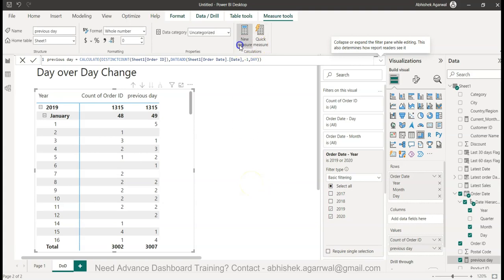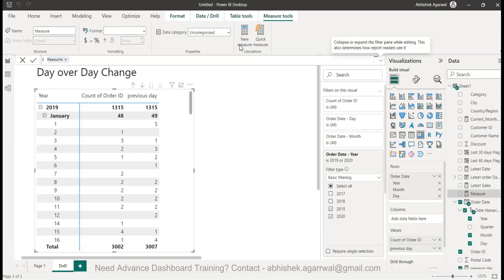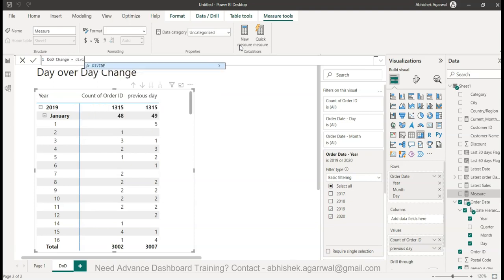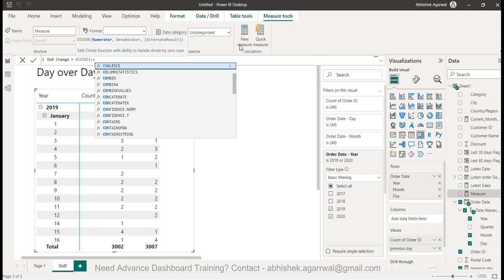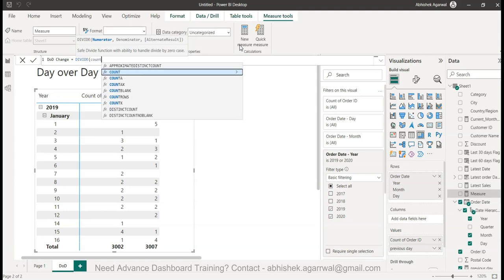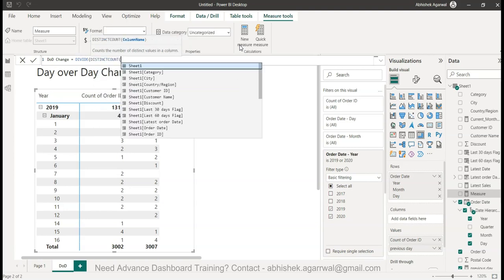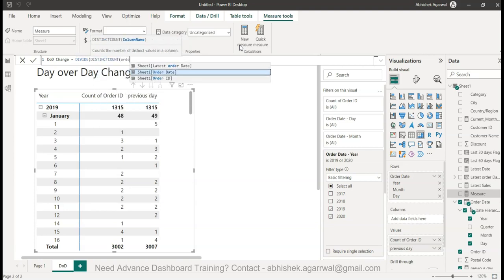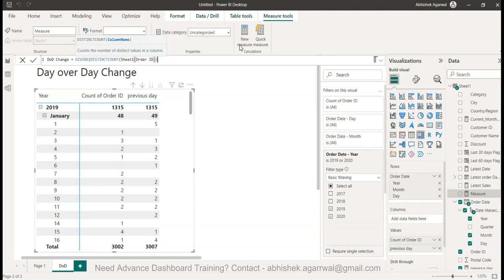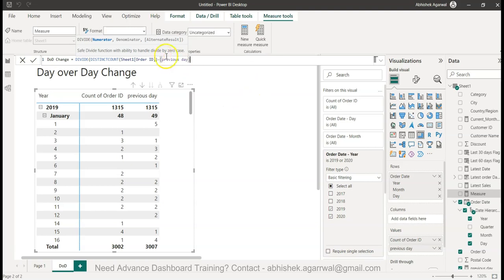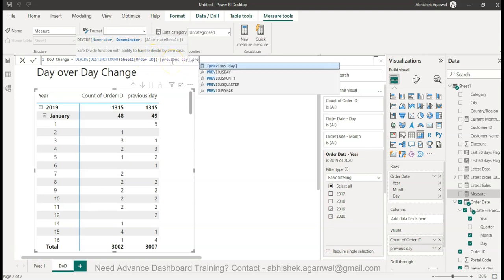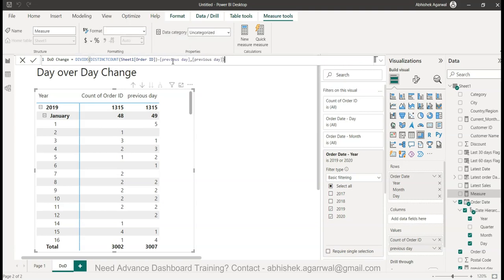The change we need to calculate by again creating a new measure which is basically day over day change. Using the divide function we will call out the distinct count of order ID minus the previous day, previous day. The change formula is current day minus previous day divided by previous day. That's how you calculate the change percentage.